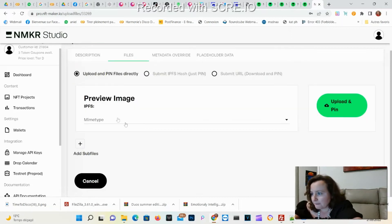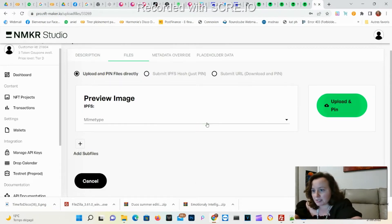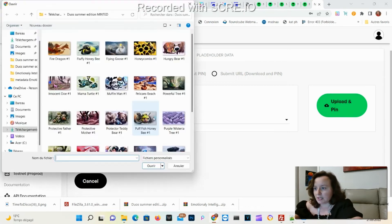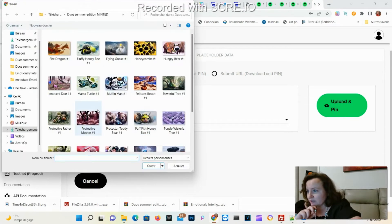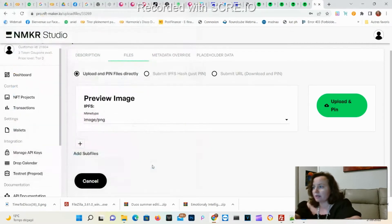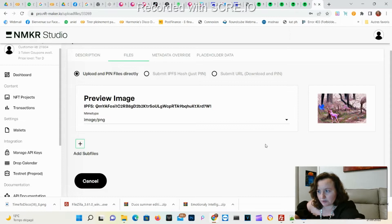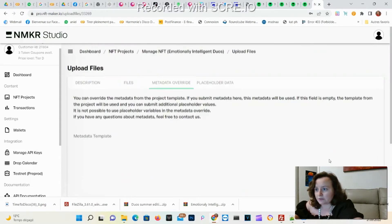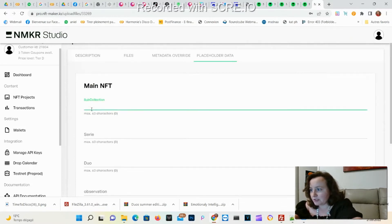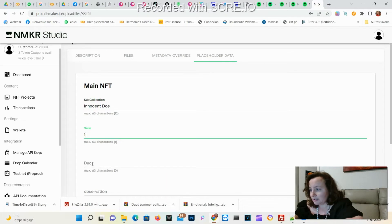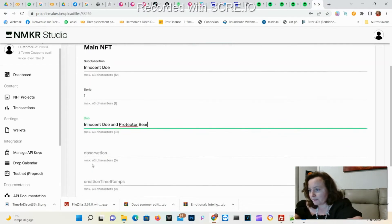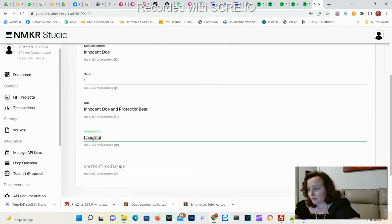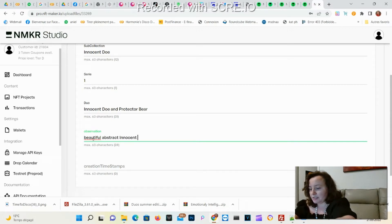Next up I will get my image. It's a PNG image here. Select, and make sure to select the right one. Here we go, it's the right one. I don't need to write anything so far, and here I'll fill up my other fields. The sub-collection is Innocent Duo, number one from the duo, and here is a beautiful abstract Innocent Duo.